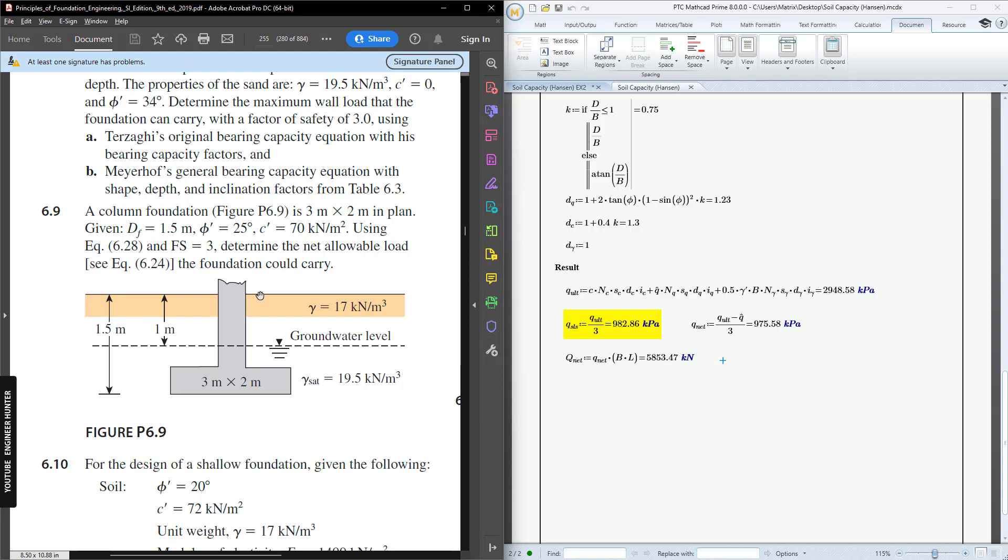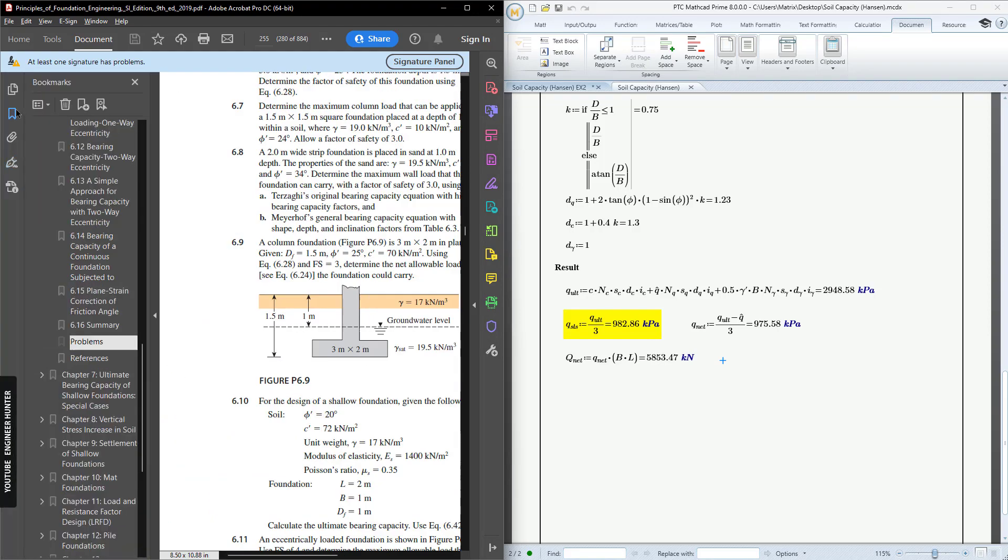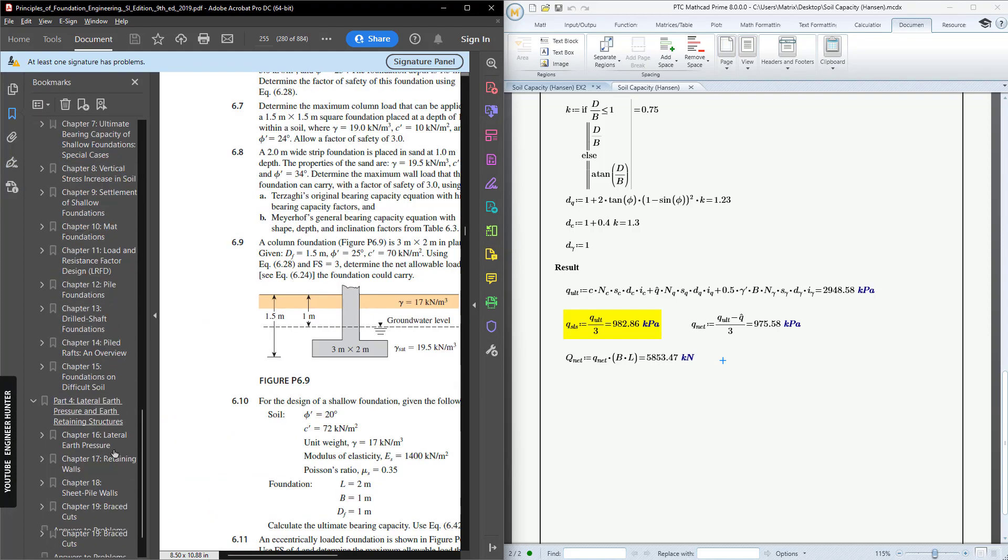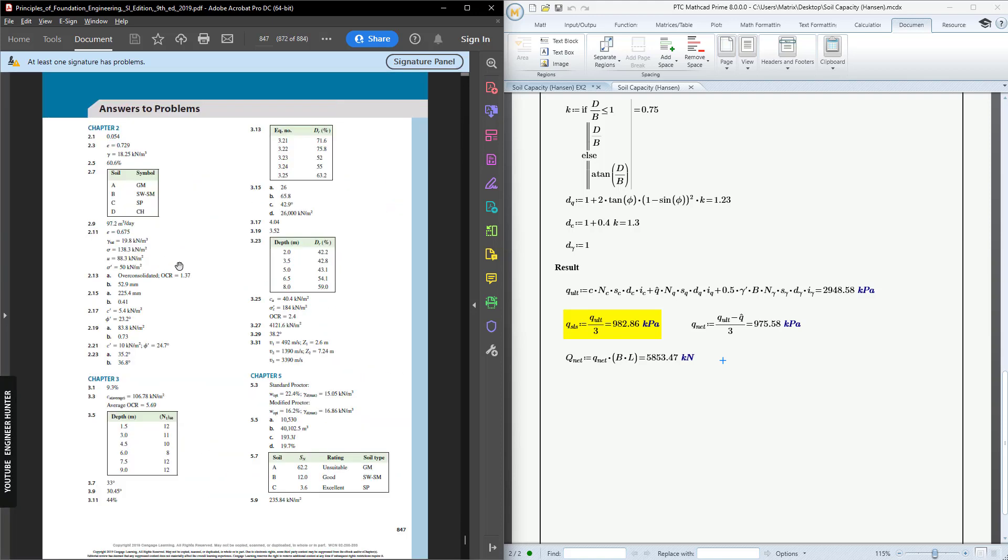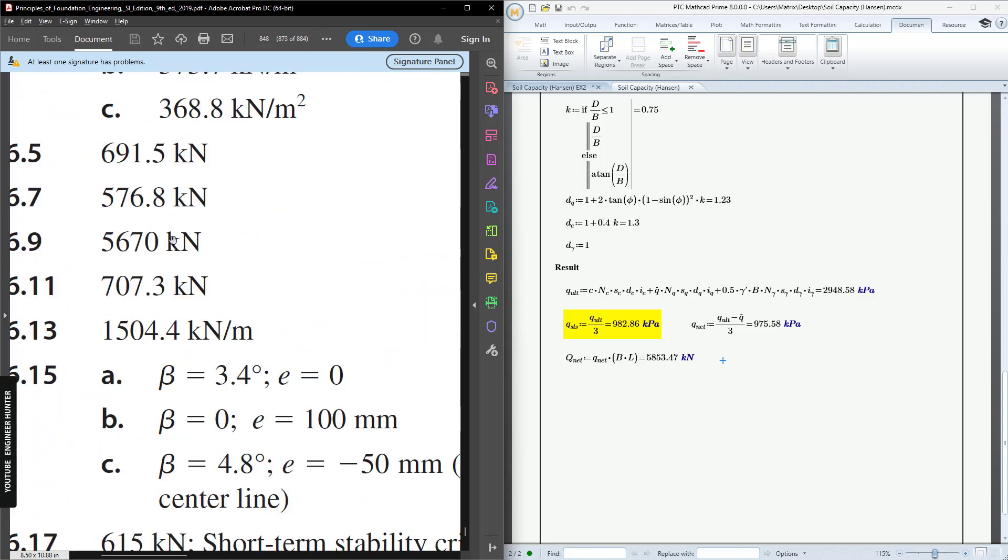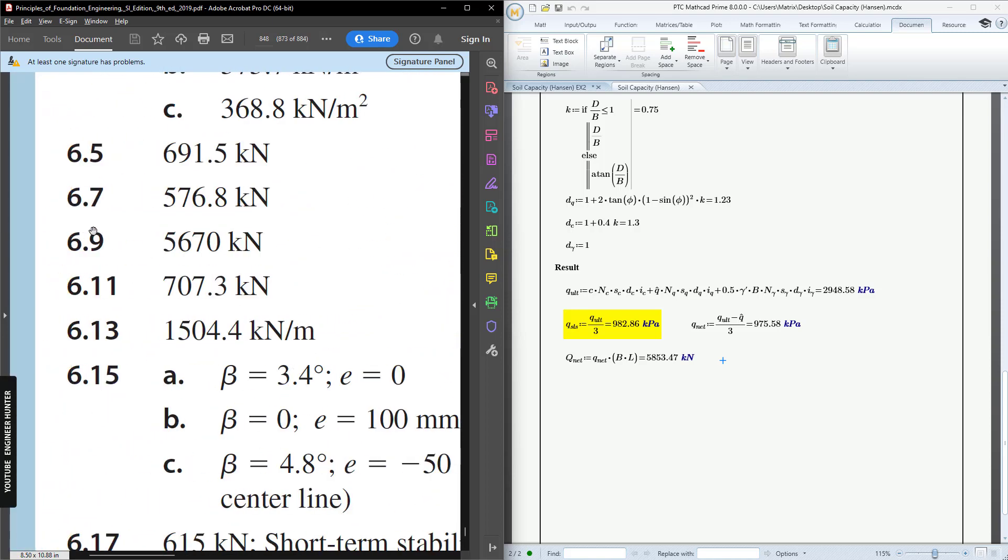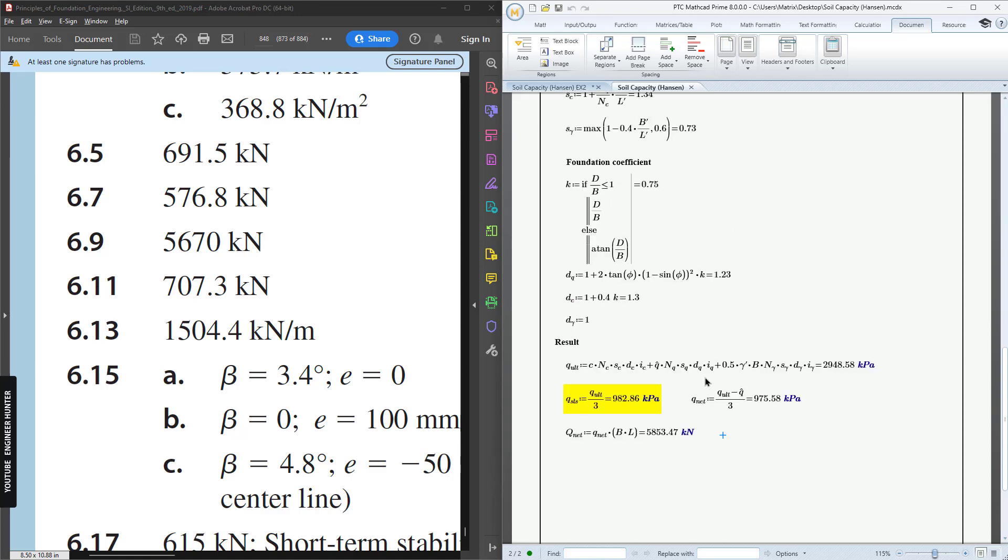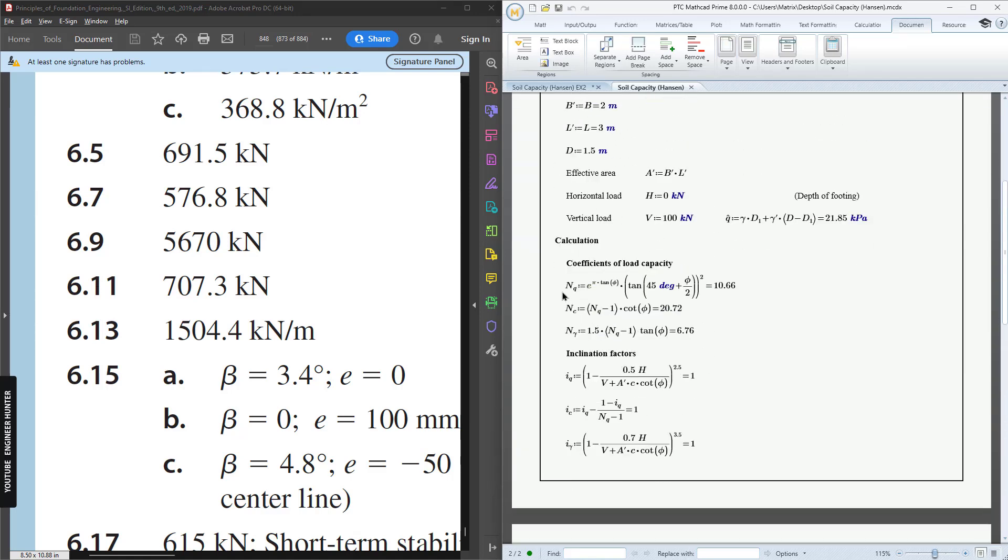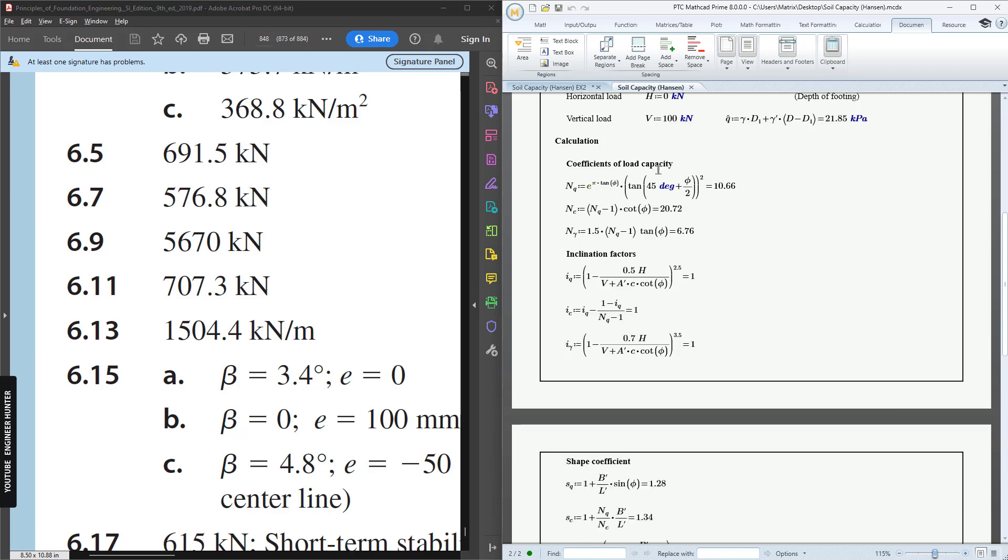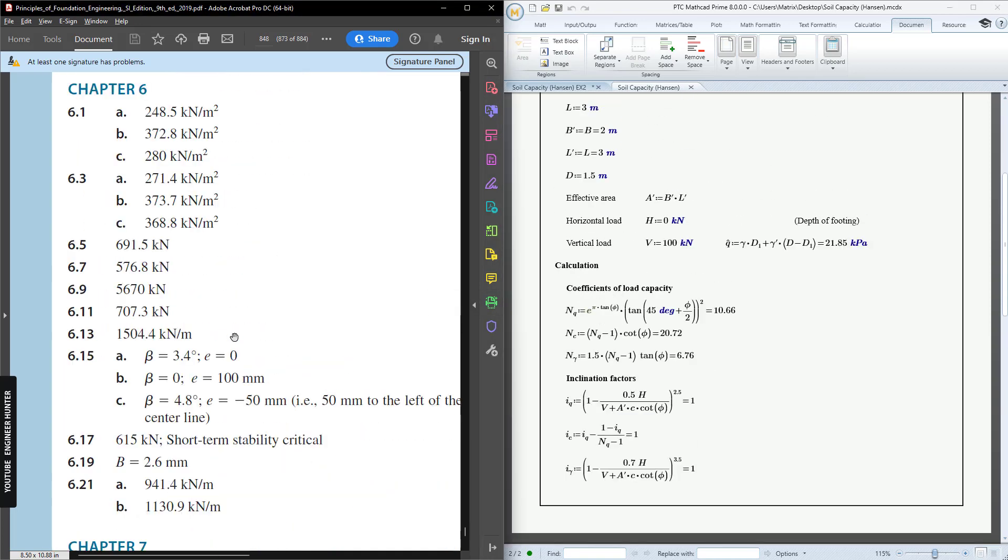You can check the result in this book as well. You can go to Answers to Problems. This is the result for example 6.9. The value here is not the same, but it's close enough, because the formula that I use here is not the same in this book.